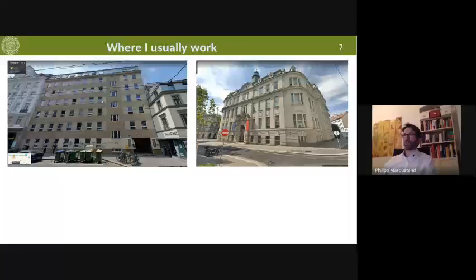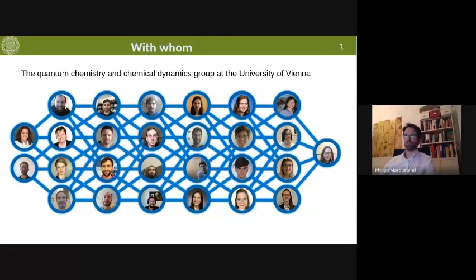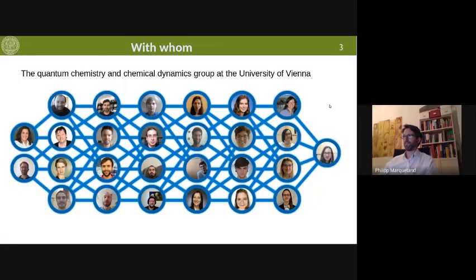So with whom do I usually work here? You have already met Sebastian, and he's also here today. The head of the group is Leticia Gonzalez, and it's a rather big group. Much of the work I will be presenting today is done also in collaboration with Julia Westermeyer, who did her PhD with me on all these things. Everybody contributes somehow — we interact a lot, and that is a lot of fun.